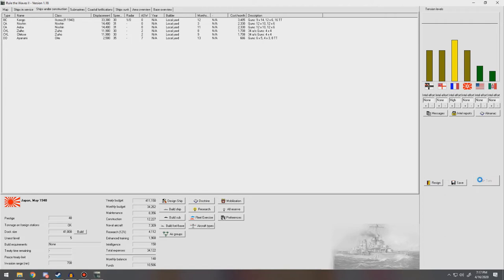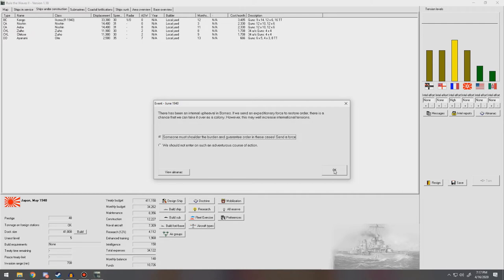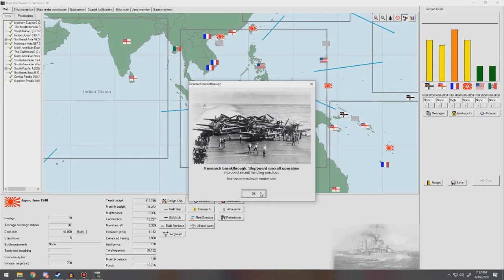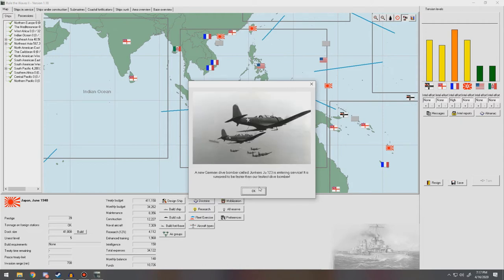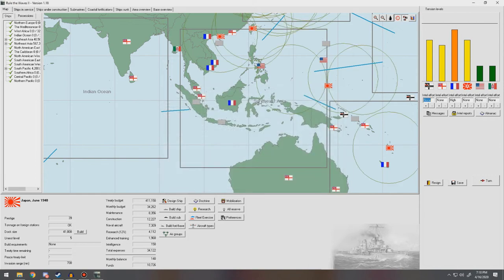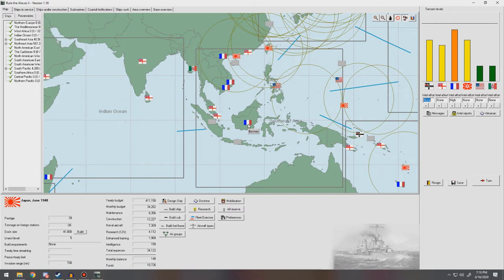Next turn. There's been an internal upheaval in Borneo. If we send an expeditionary force to restore order. Yes. We'll send it. Come on. Fingers crossed. If I could blow on the OK button like I'd blow on dice, I would. Come on. France acted faster than we. Borneo is now under their control. Damn it. Improved aircraft handling practices. So increased maximum carrier size. Good. New German bomber. Well, hey. I think we got a new target. We're going to invade these when we go to war and try and take them through land combat. But we're going to take Borneo in the peace deal. I swear to God.